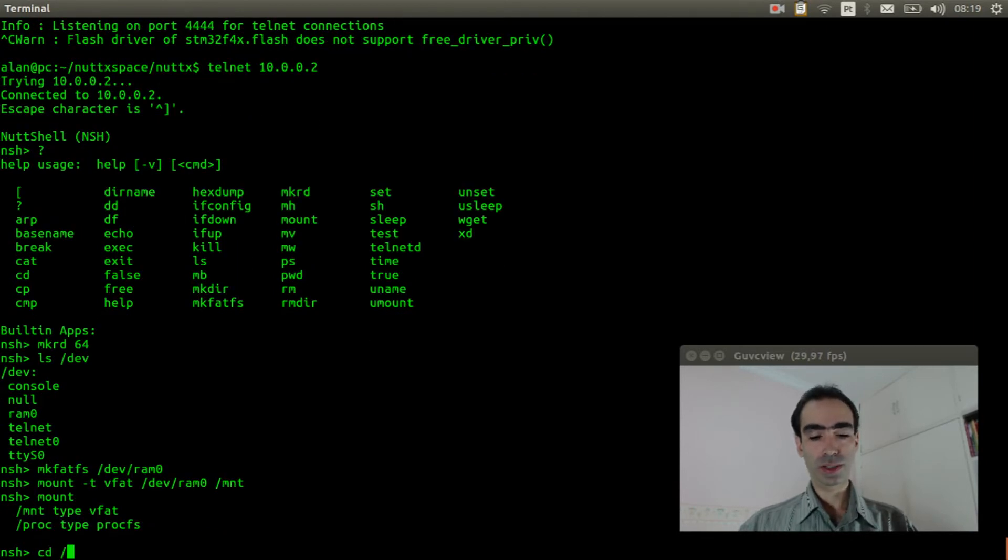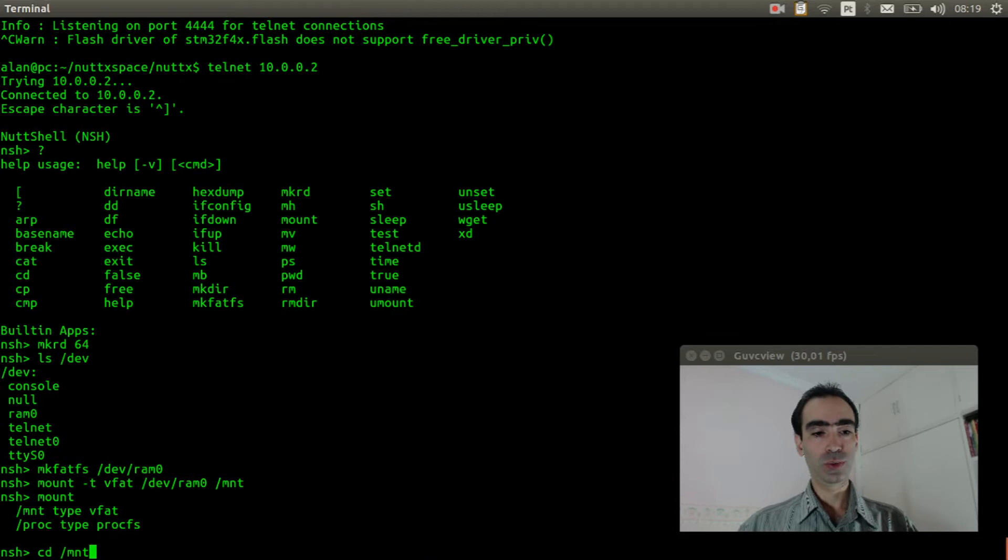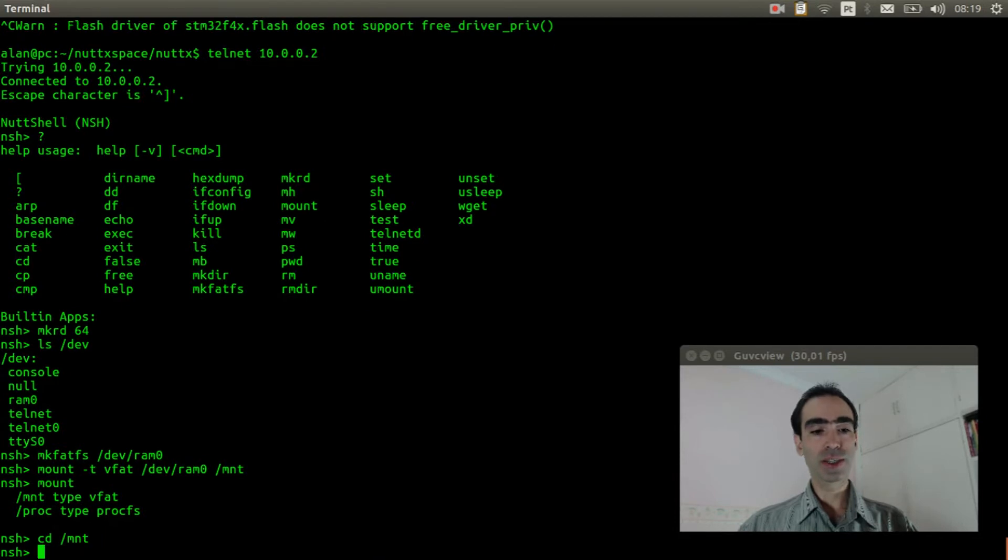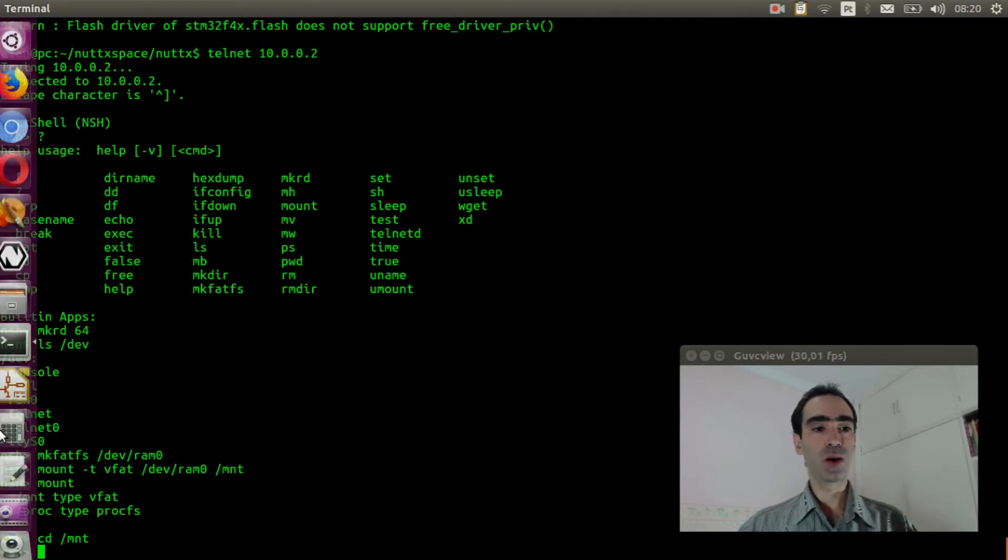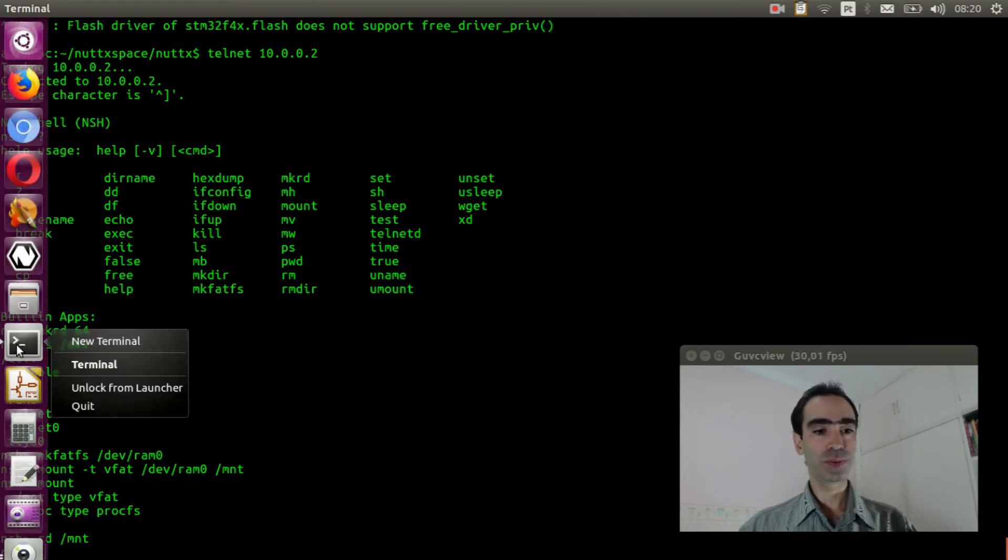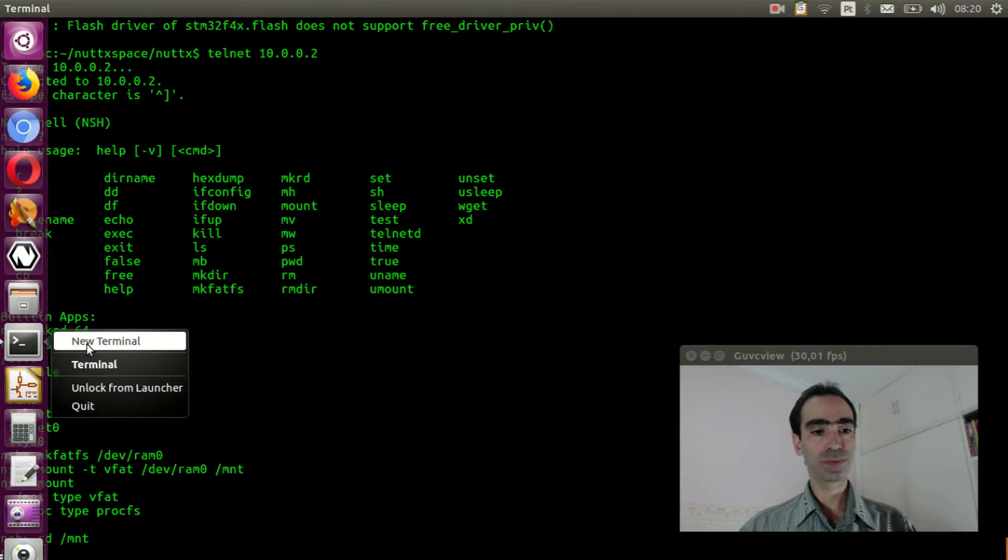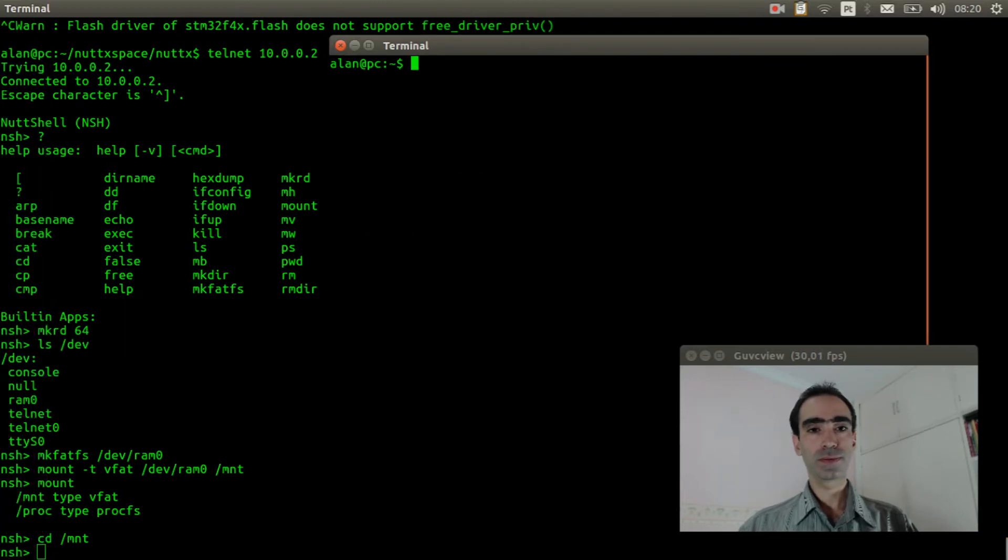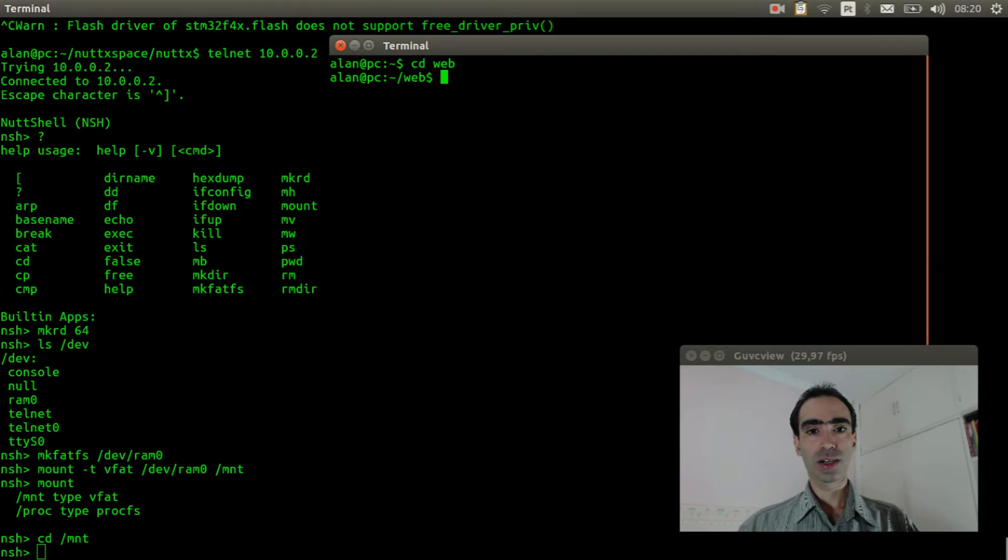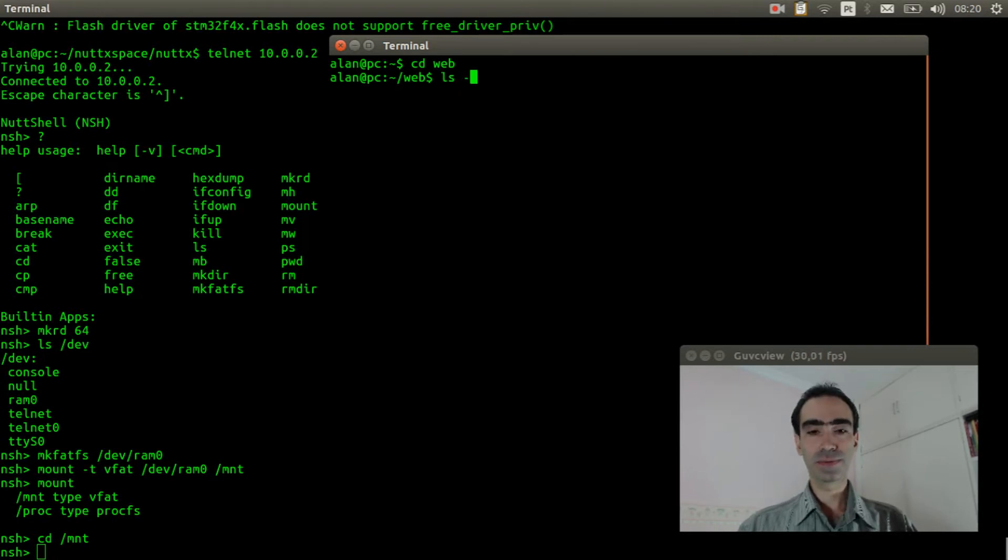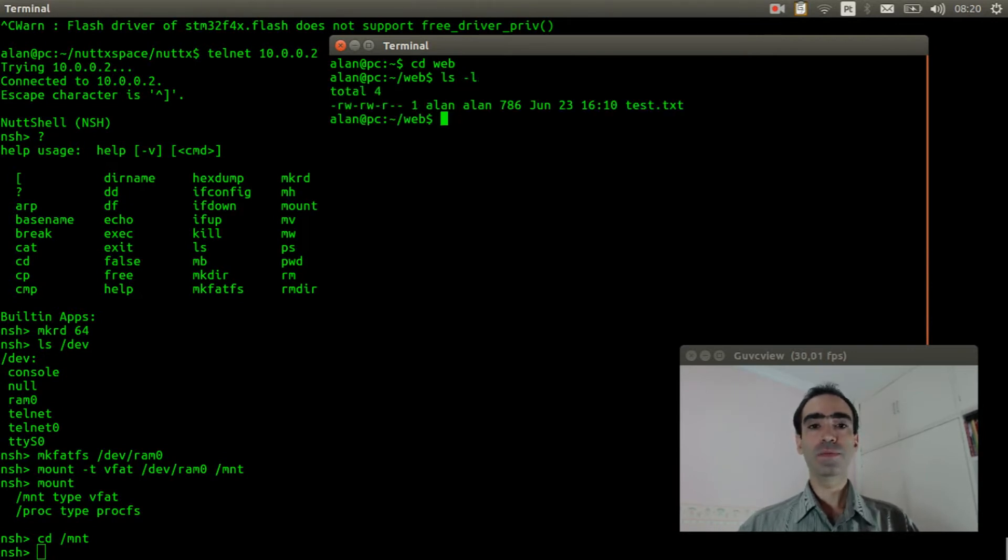Now we need to move to MNT where it was mounted and we need to run a web server in the computer. Open a new terminal. I created a folder with a small file to test.